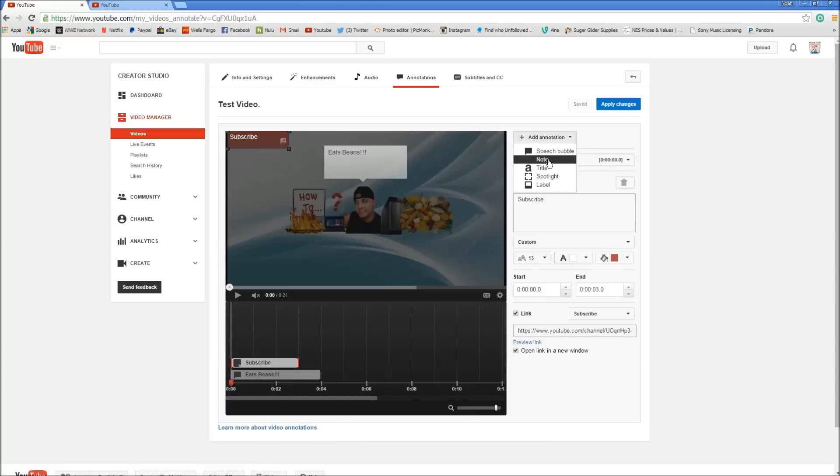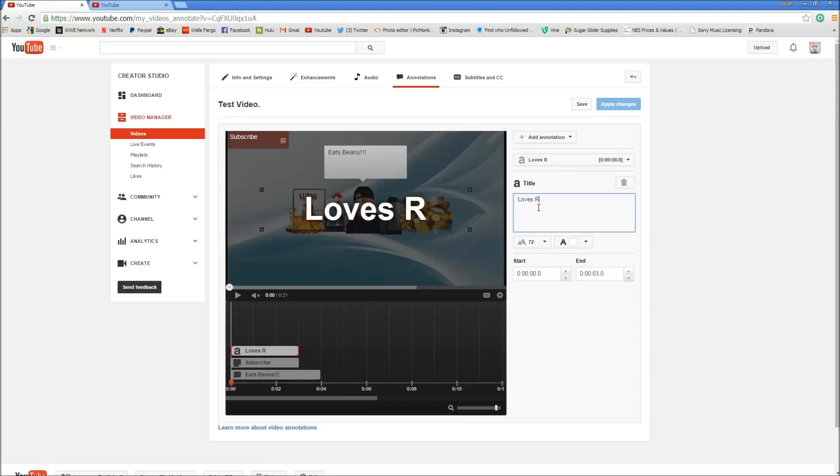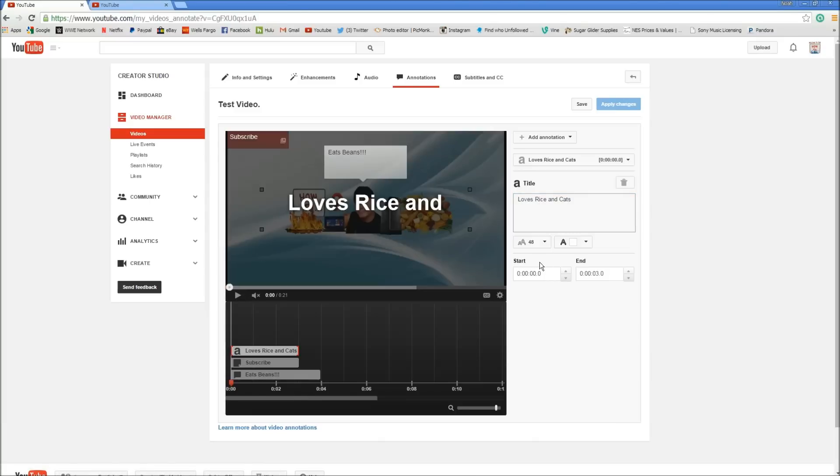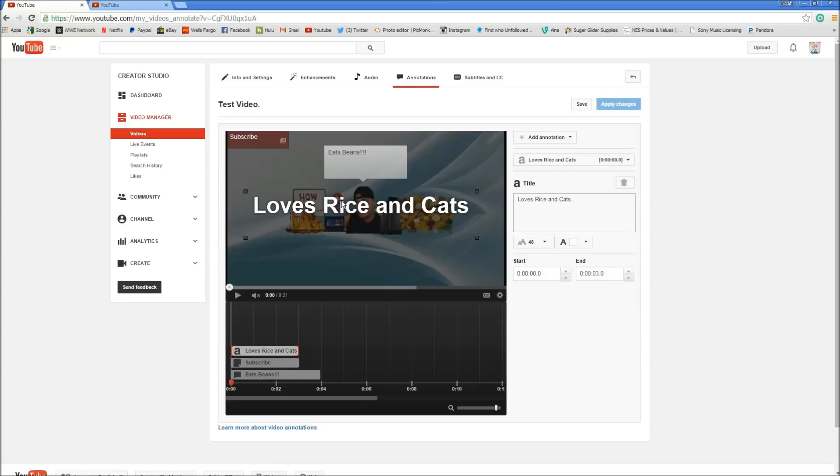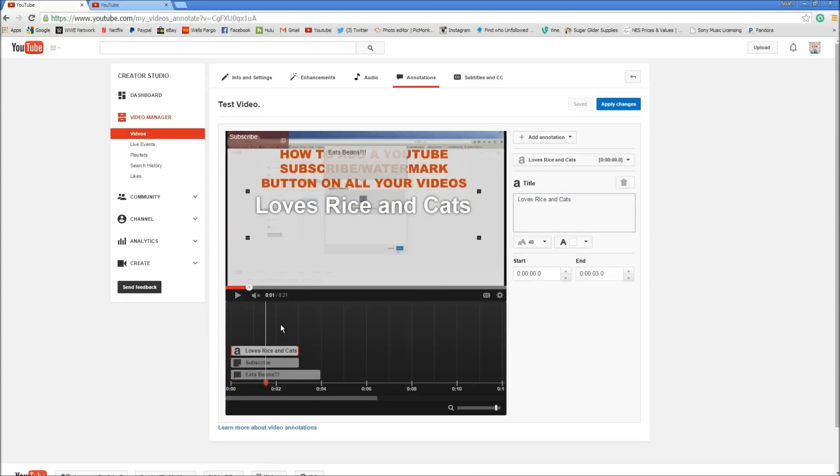Next one will be your title. You can put a title here. Type whatever you want. The last one was 'eats beans.' This would be like 'loves rice and cats.' And then see it's not really going to fit. But you can change the font here to 48 or whatever. There you go. Loves rice and cats. And then when you play it, there's the title.